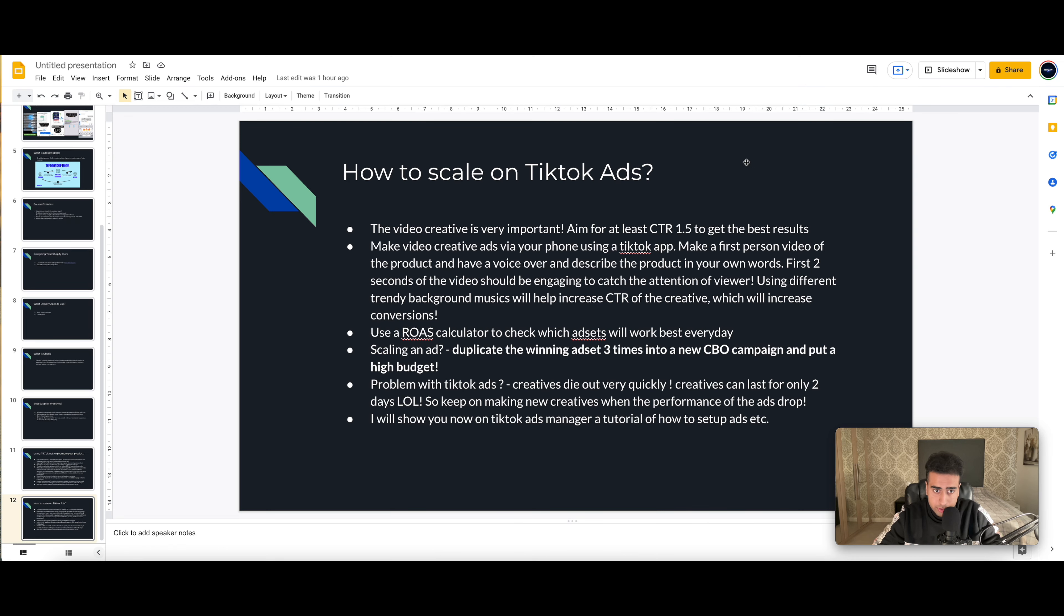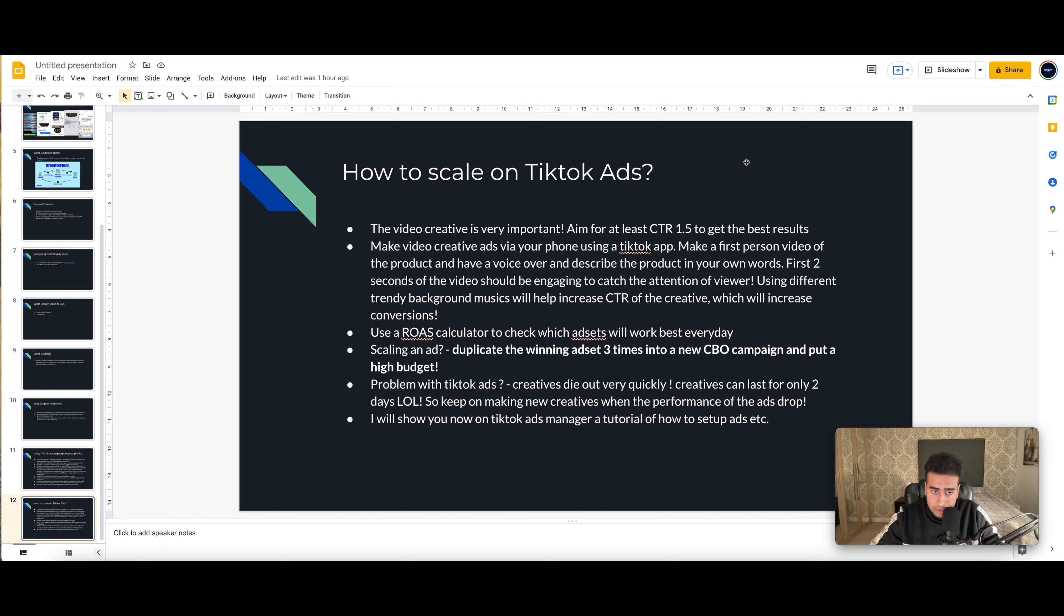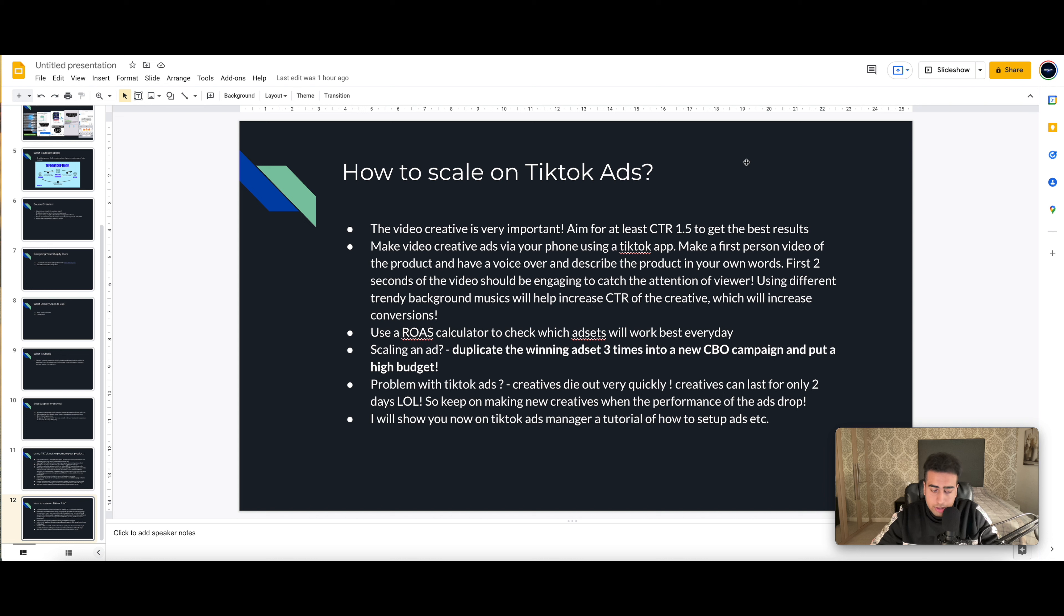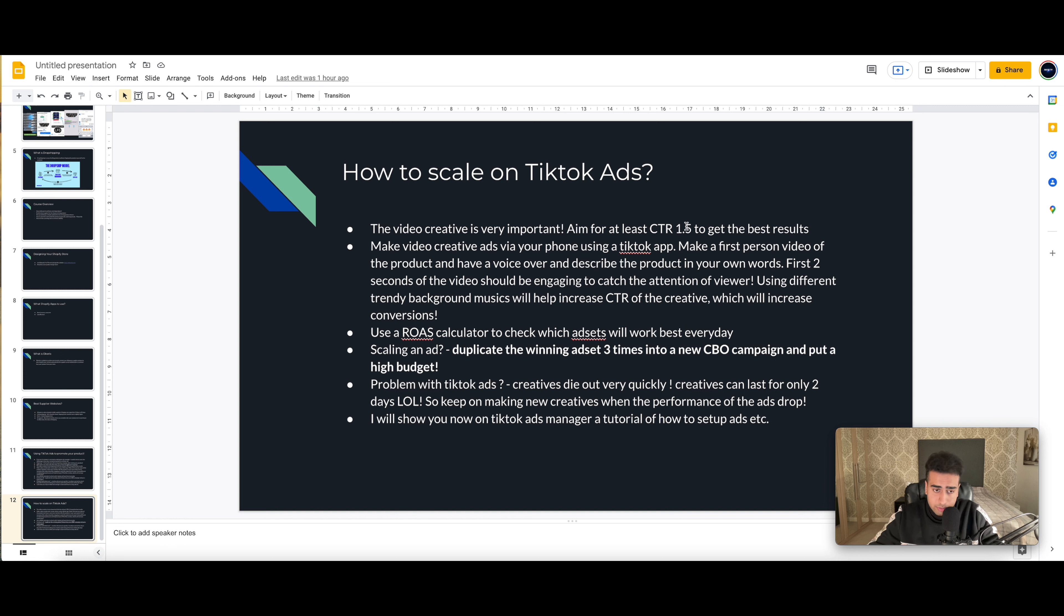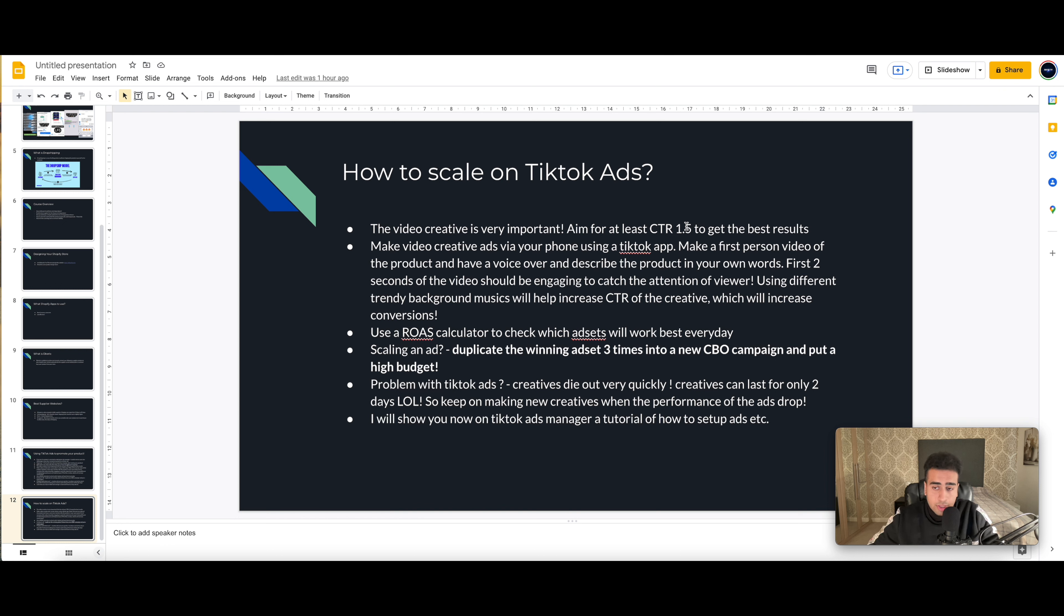How I'm able to scale so quickly on TikTok ads is one thing only: video creative. You've got to make the best video creative possible. You need to make a video that's able to get a very high engagement, approximately CTR 1.5 plus, around 1.5 to 2. If you have a CTR of that number, you're able to scale your ad really well. So if your CTR is less than 1.5, make a new video.